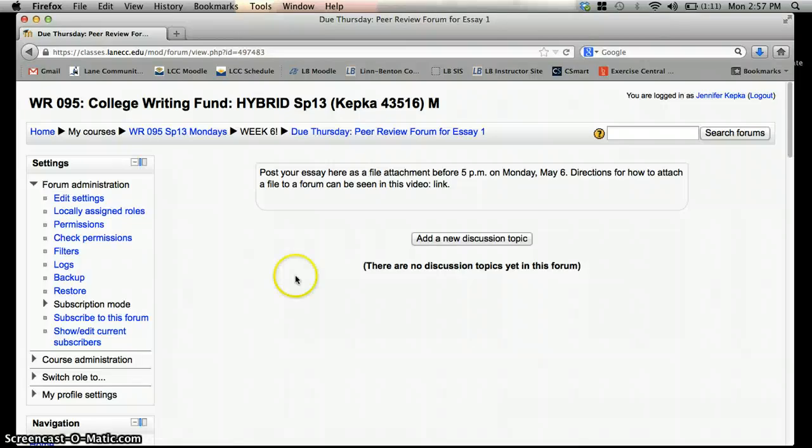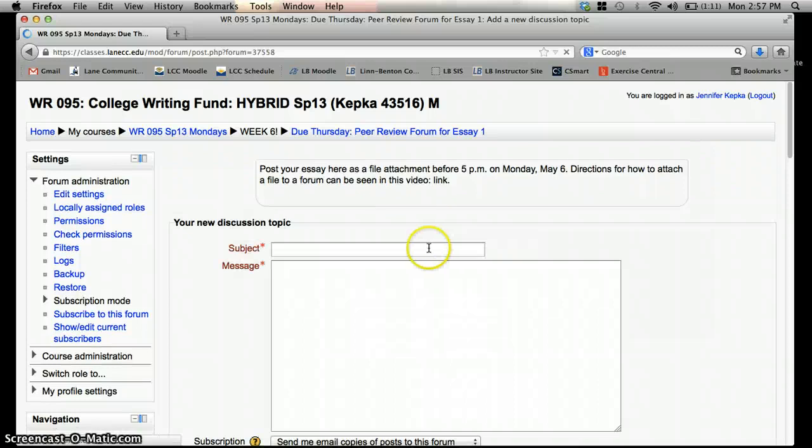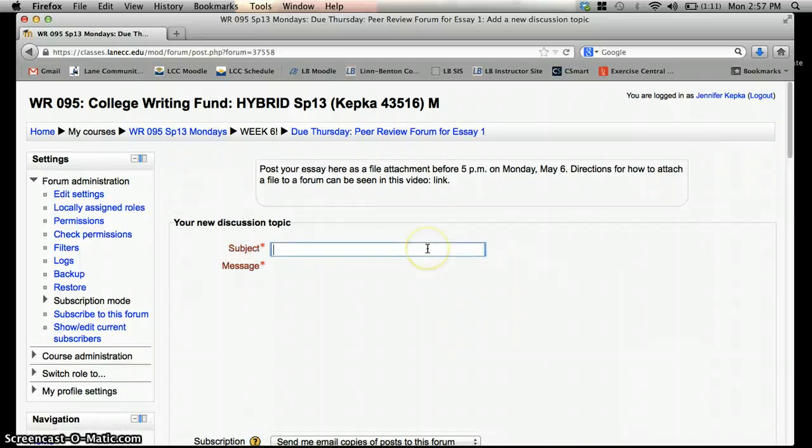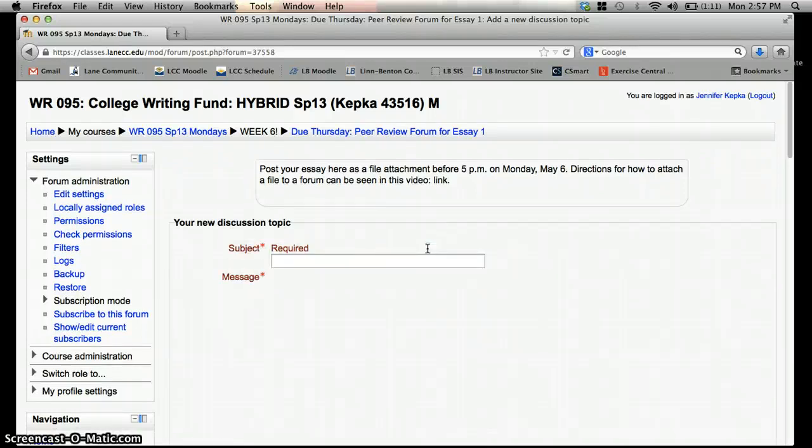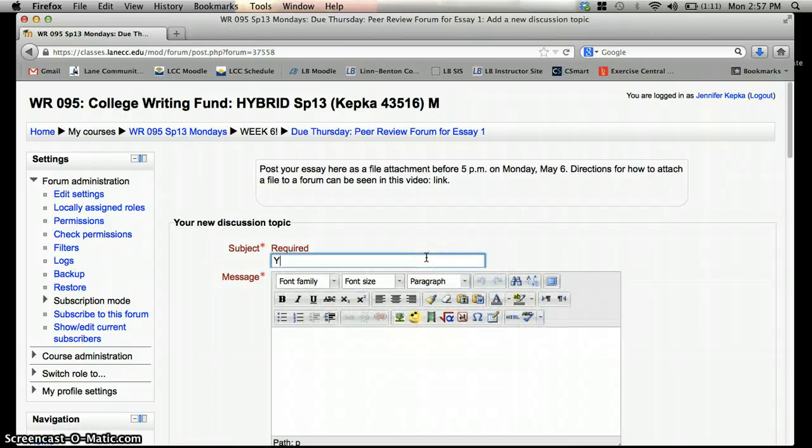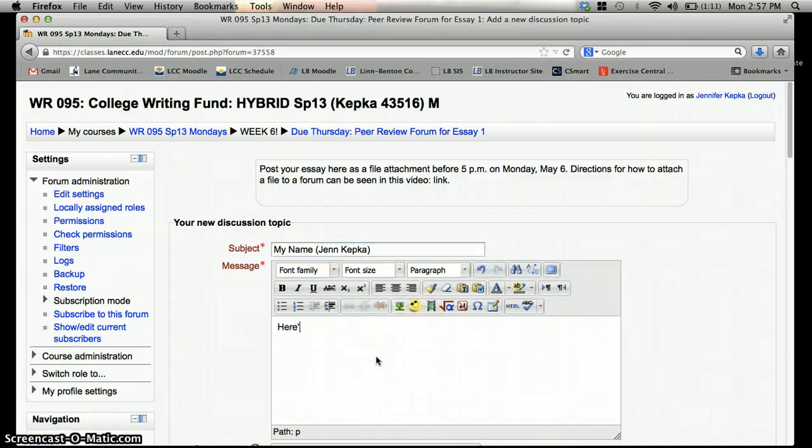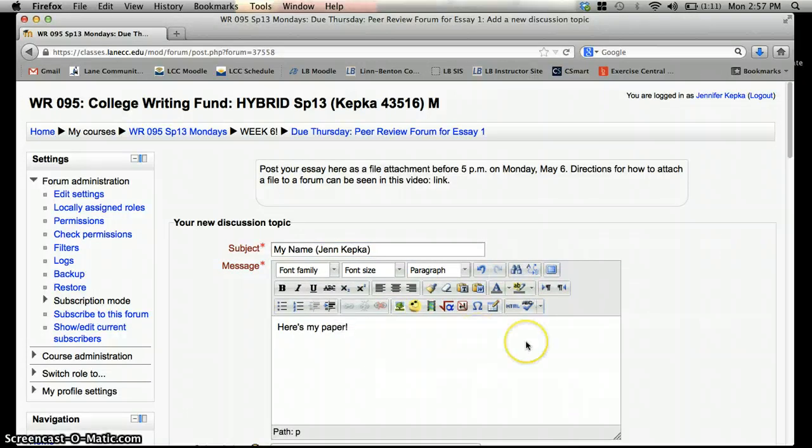And just like I do usually, I'm going to add a new discussion topic if I need to, and let's say I'm posting my paper to the forum, so I'd write my name. And down here I'd say, here's my paper, or something really witty.